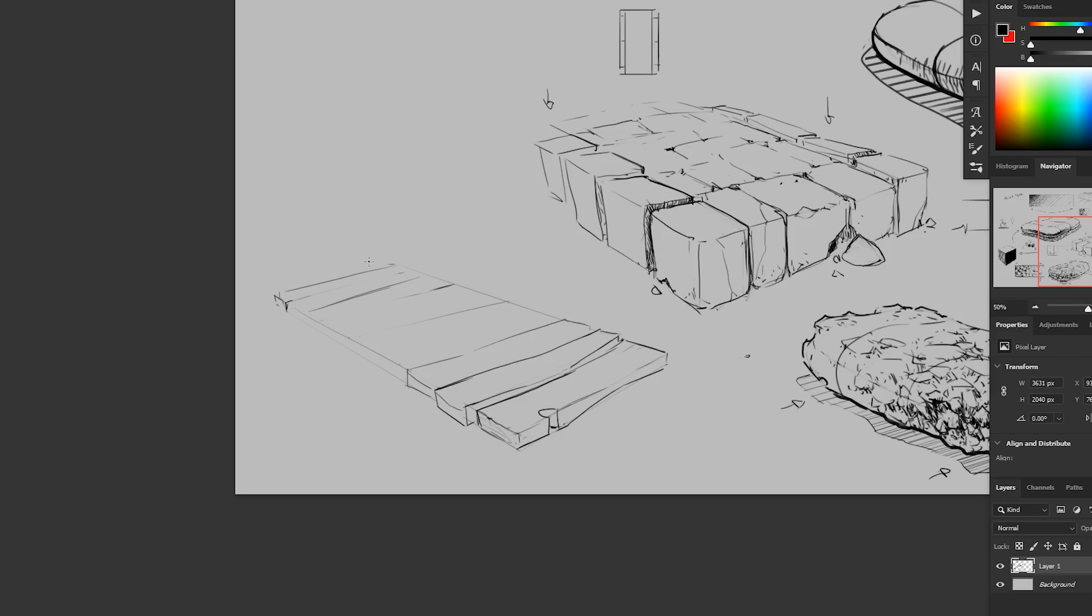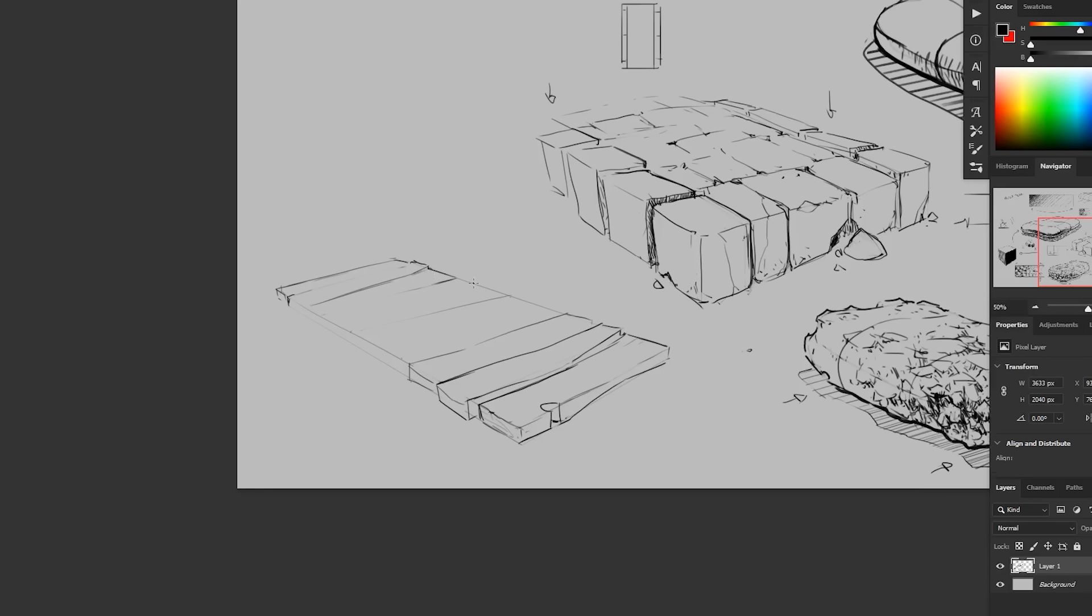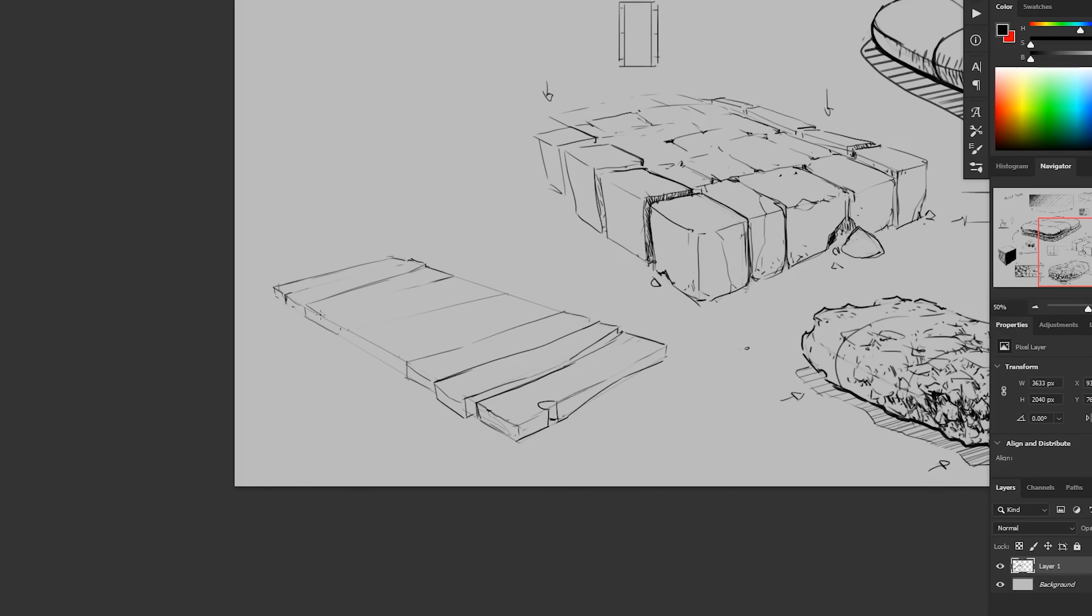But again, that what will really sell it is sort of the imperfect silhouette that we had set up in the other examples here. Something like that here.